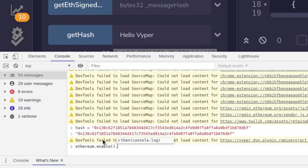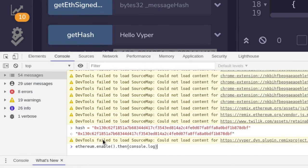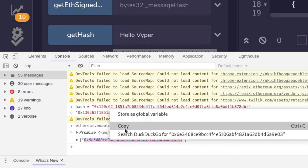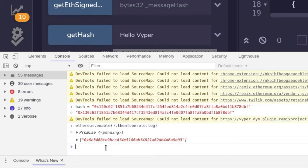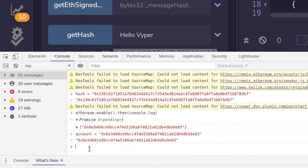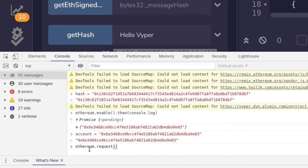Since this returns a promise with the default account, I'll say .then and log the account. That is the account we're going to be using to sign this message. I'll take this account and assign it to a variable called 'account'. To sign the message, we'll need to call ethereum.request, and the command we'll be calling is personal_sign.